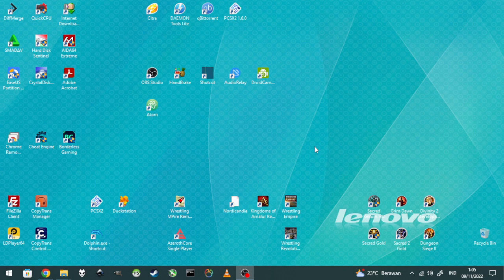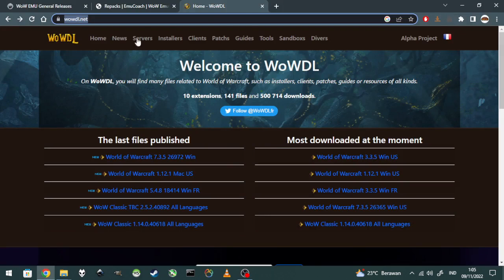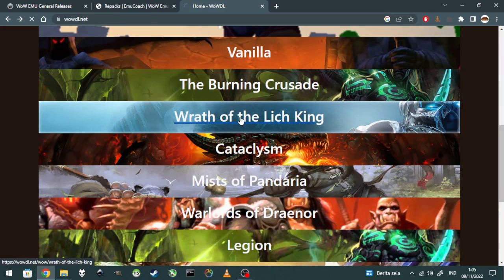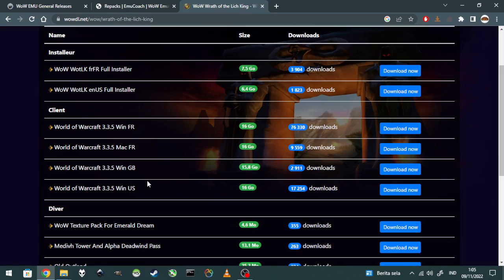First of all, you need the client. You can download the Lich King client — go to wowdl.net, find and click Lich King. I'm using the US client, you can download it here.